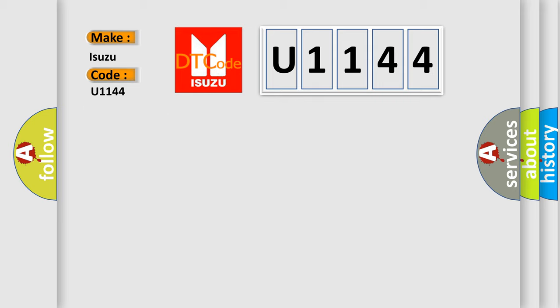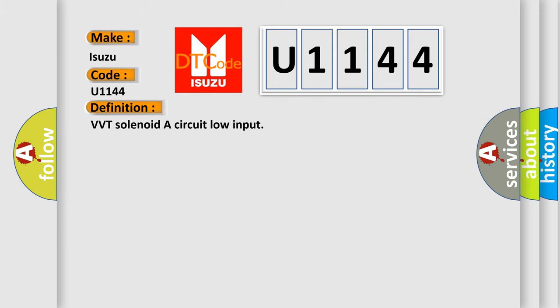The basic definition is VVT solenoid or circuit low input.